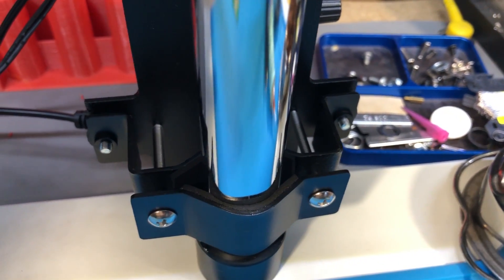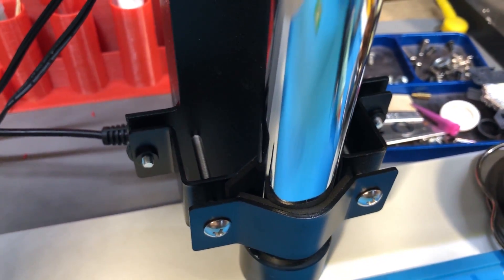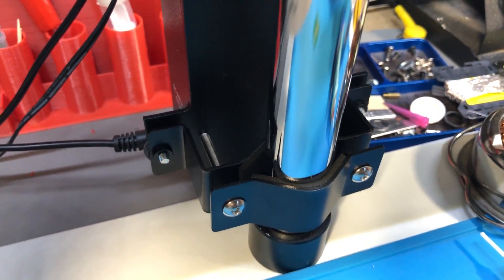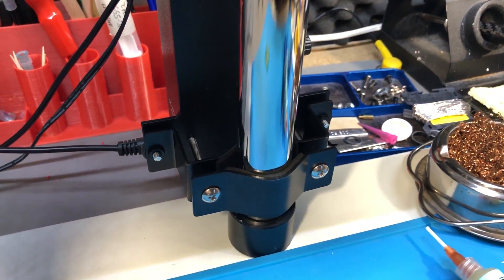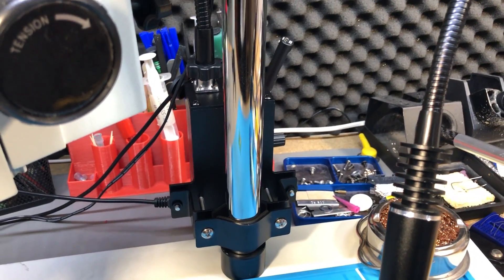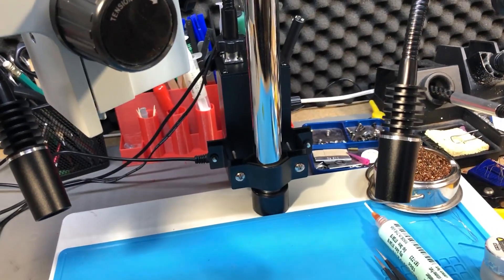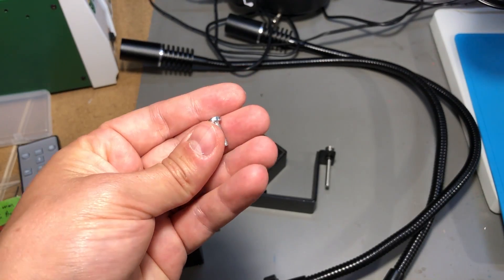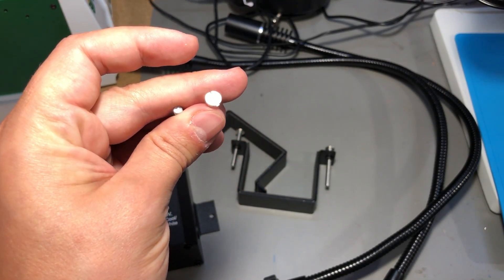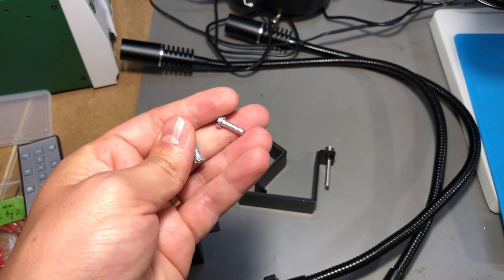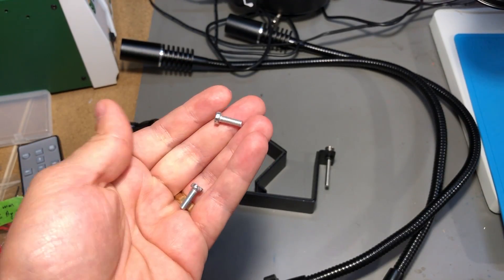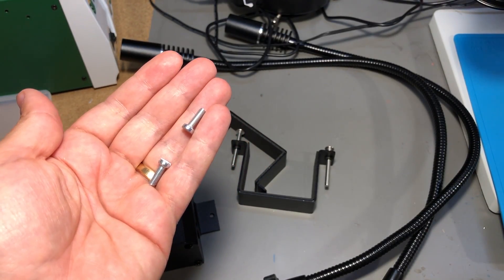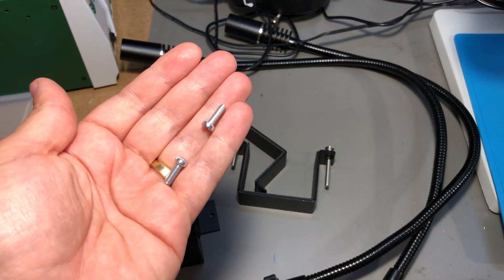And for the ones that actually hold the control box to the bracket they include another pair of very long screws which is kind of silly because you only need a couple of millimeters for that mounting spot so I supplied those from my own stash.